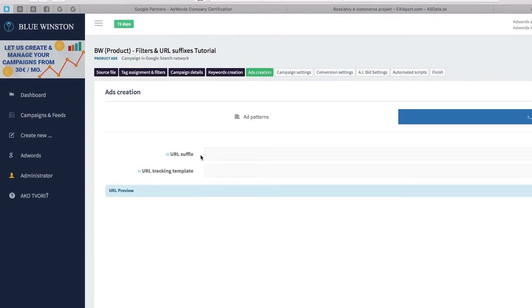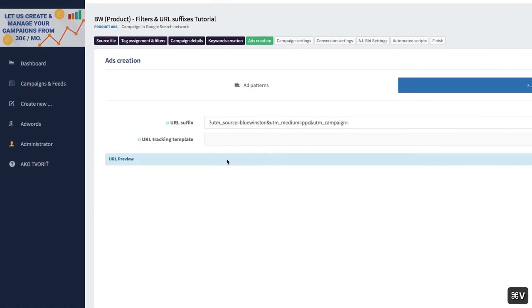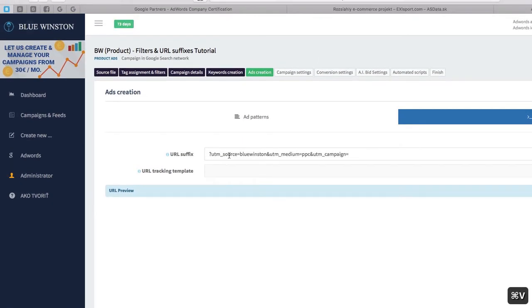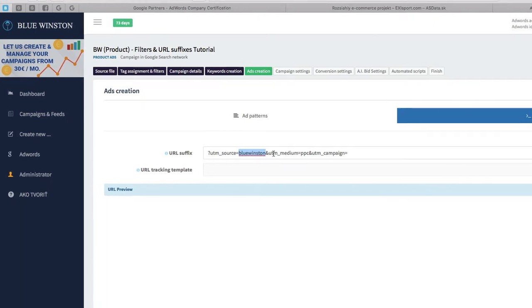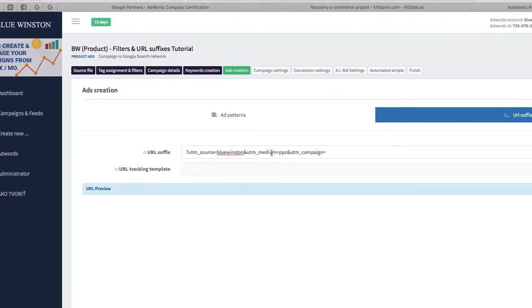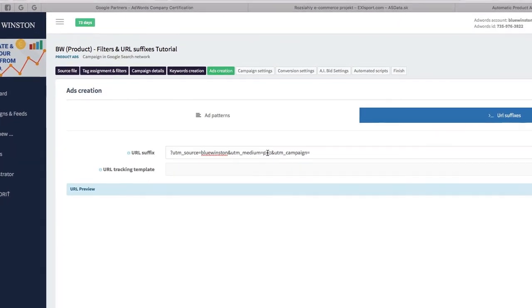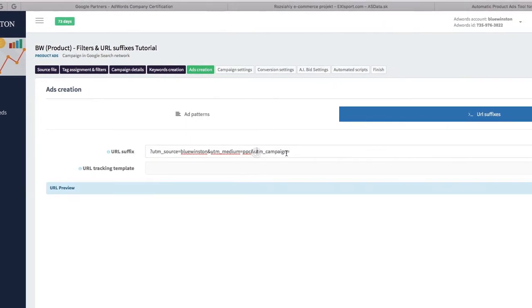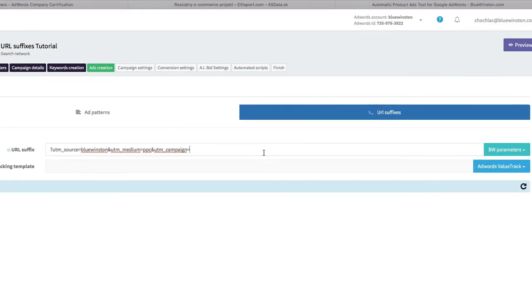For example, if we would like to create UTM parameters in our links, I have copied some UTM campaigns. For UTM source, we're using Blue Winston, UTM medium is PPC, and UTM campaign...